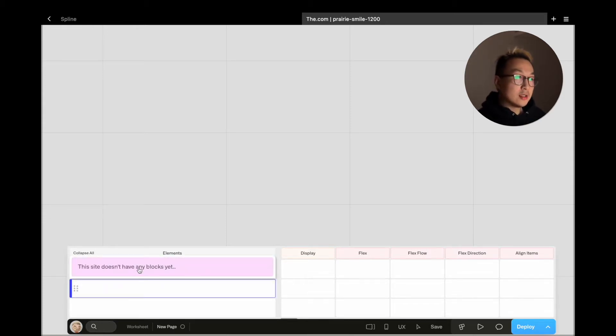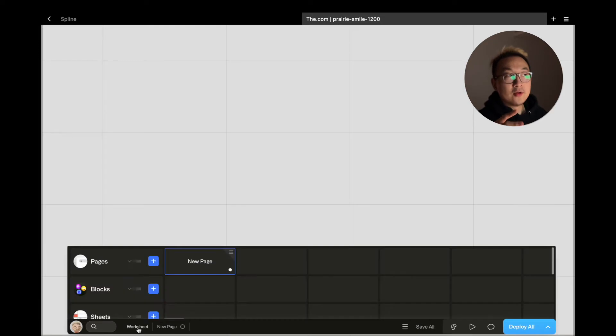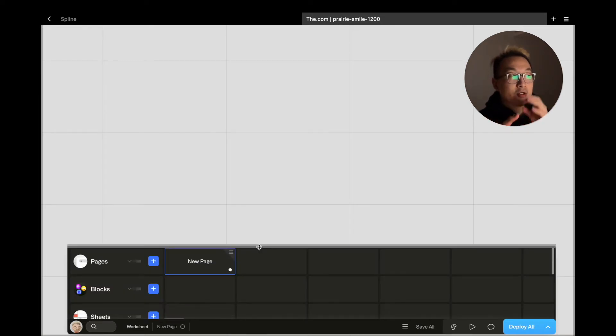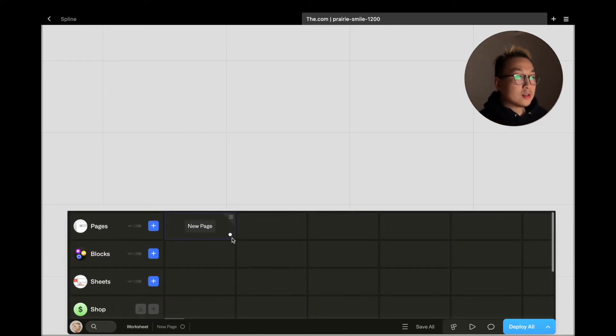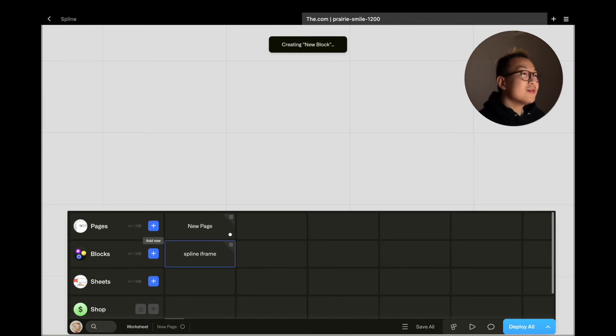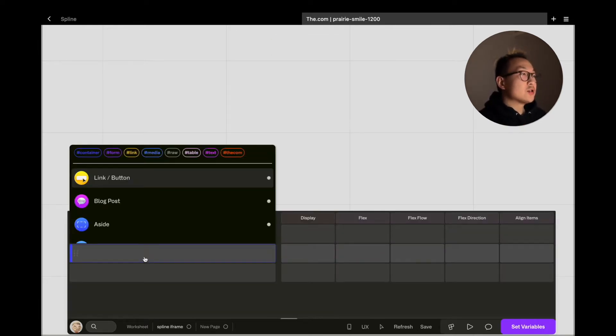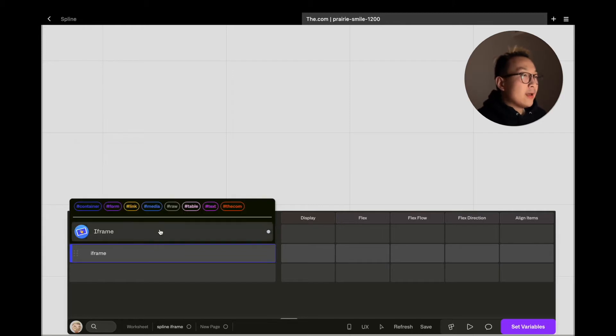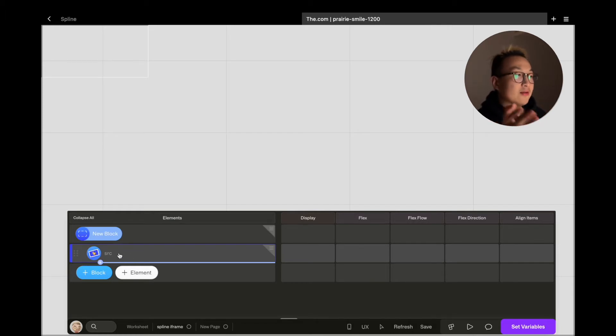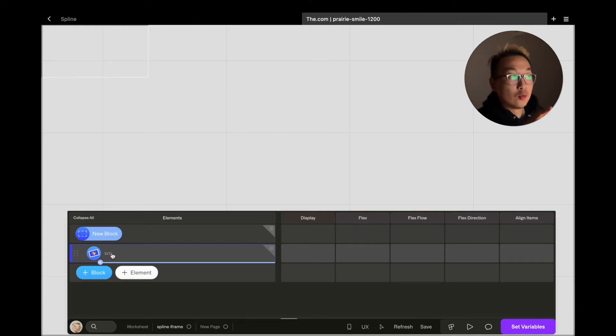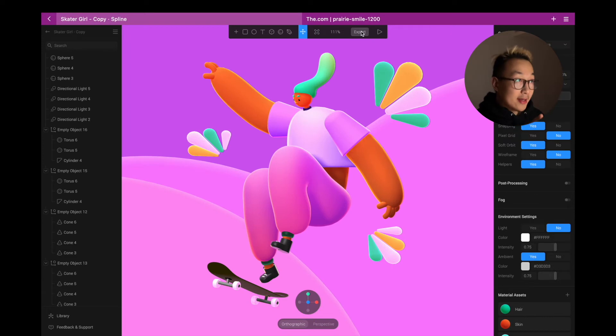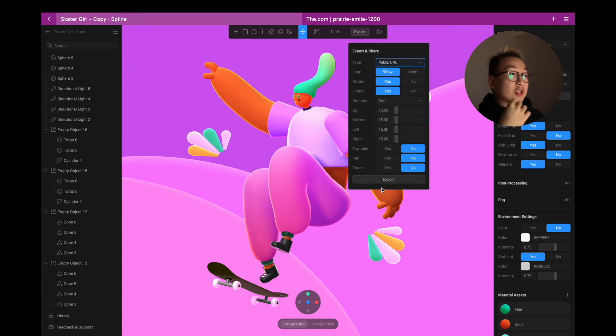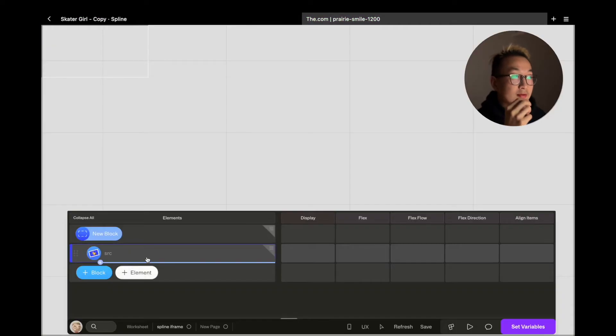Let's go back to the worksheet, which is what I consider the home editor page. We are going to add a new block - I'm going to name it spline iframe. Inside this block I am going to add an element and I'm going to search for iframe. When the iframe is added, you can see that there is an input field that needs to be filled in. This is basically where you put your Spline URL or any iframe URL that you want. In my case, I would head to Spline, generate a URL, and then copy and paste this iframe URL into the input field.